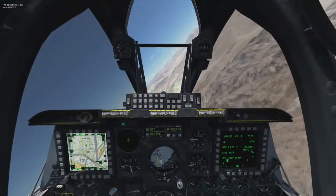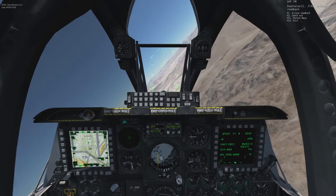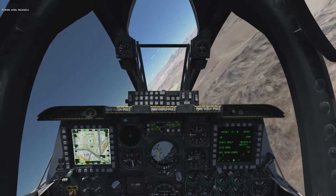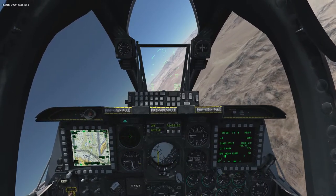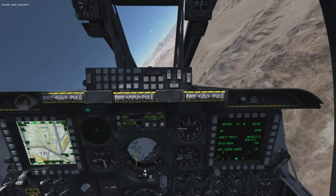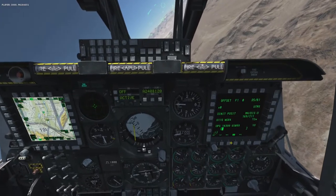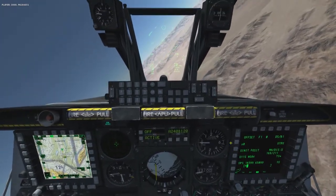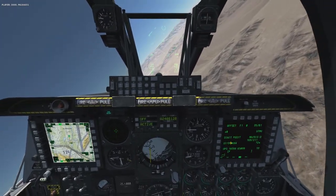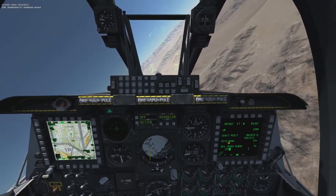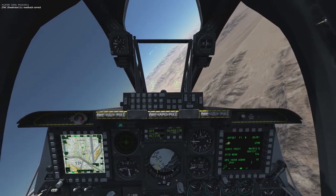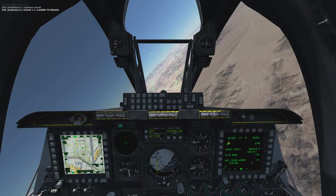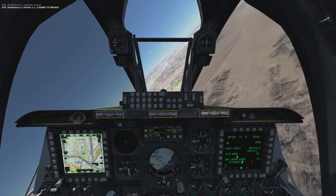All right, I will. Three thousand. Papa Alpha one, eight, four, six, five, one. Read that correct. Enfield 1-1, clear to engage.